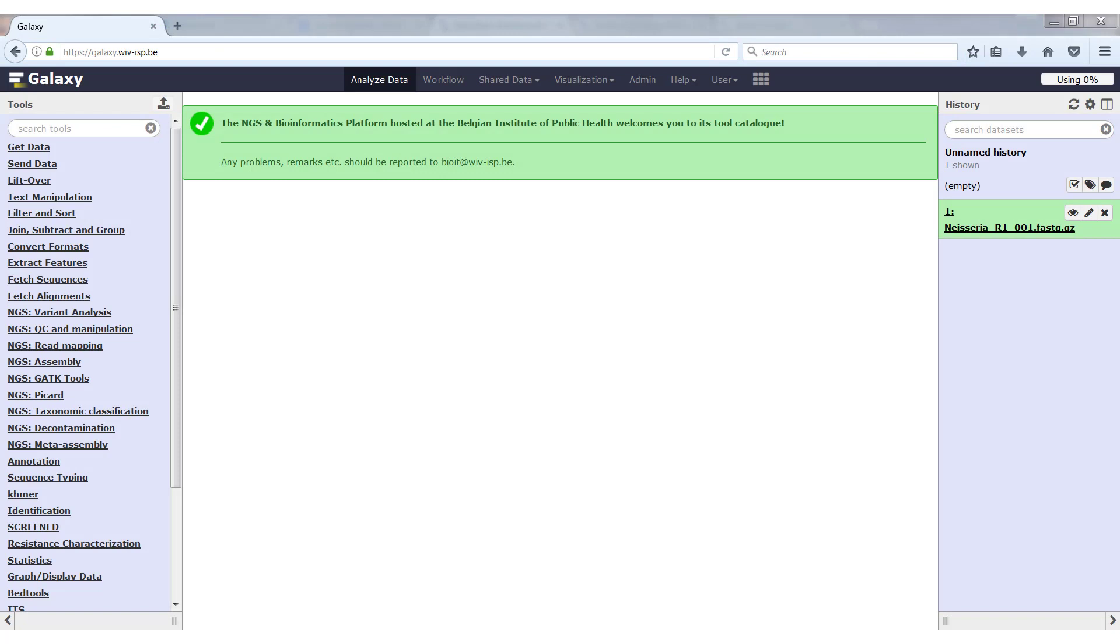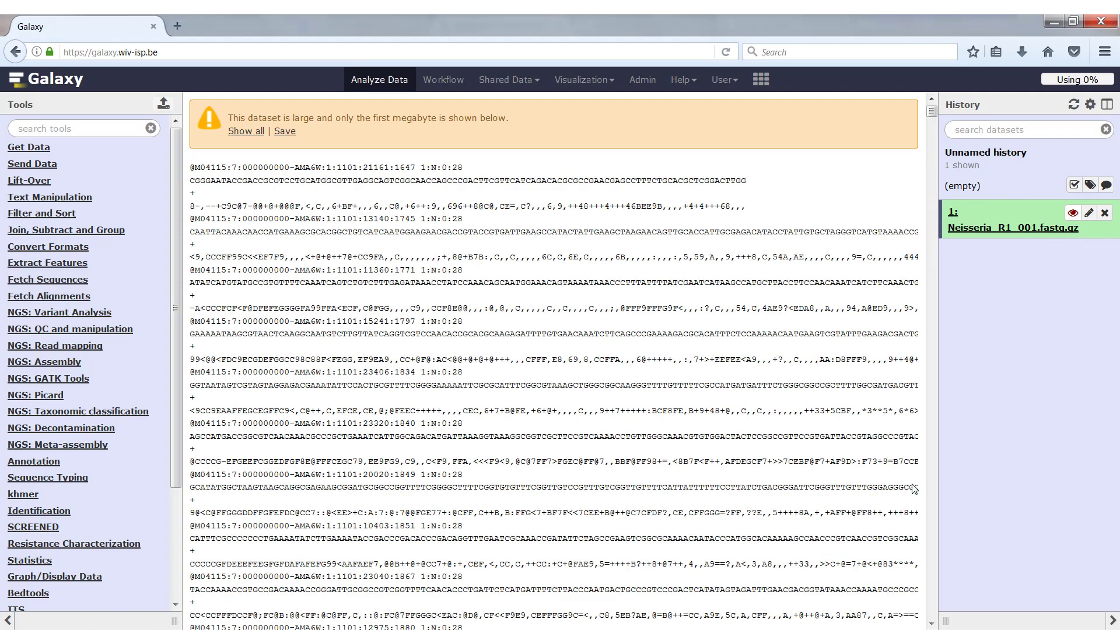To start, I have imported the FASTQ file into Galaxy and to look at the data we just have to click on the eye icon. This will open the first megabyte of the file in the central window.